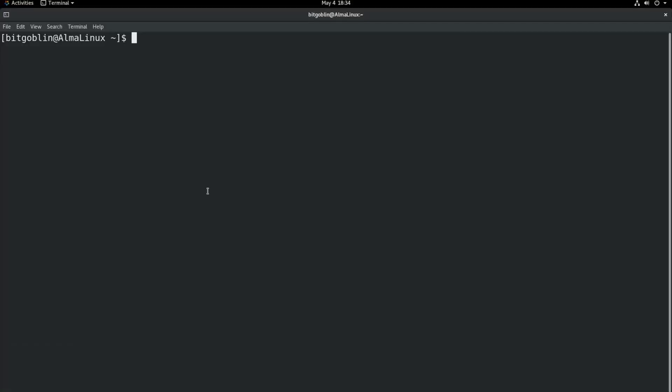All right, so we're back here now on AlmaLinux on a GNOME 3 desktop with the terminal open. On Red Hat-based distributions, you have the DNF package manager, which is actually pretty similar to the apt package manager. Commands are pretty much the same, but they are a little bit different, so I'll go through them real quick. So, first thing you need to do is search for a package. We need to do DNF search. Let's go with Audacity again.